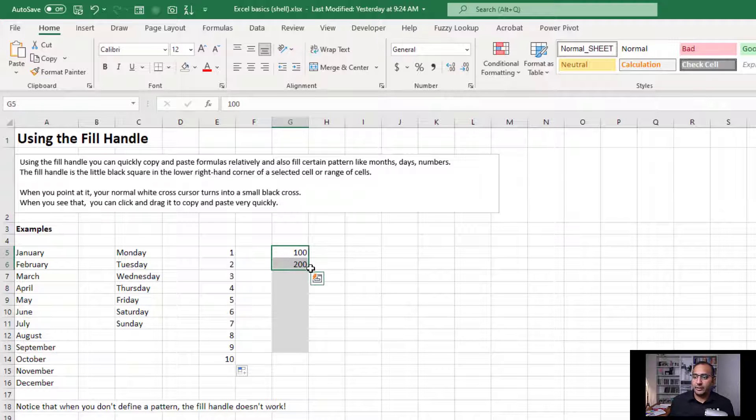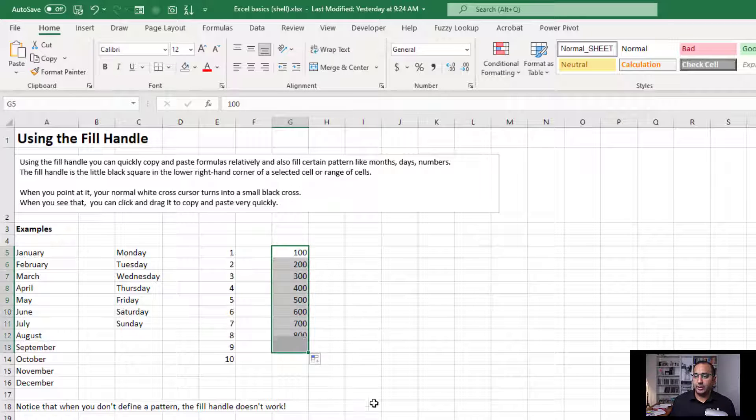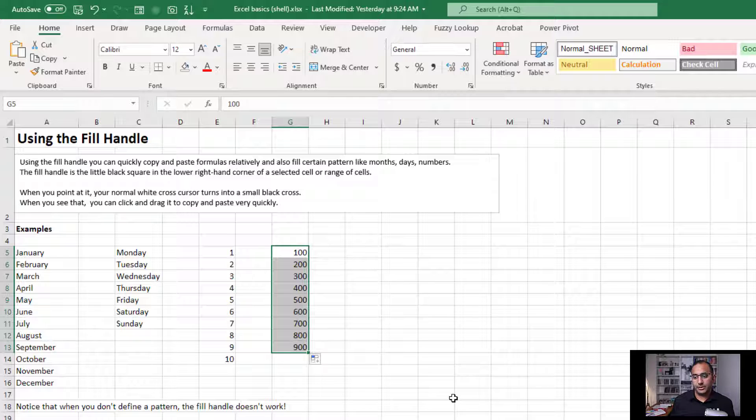Finally, if I've got 100 and 200 here and I drag that down, it will fill by 100 all the way up to wherever I stop.